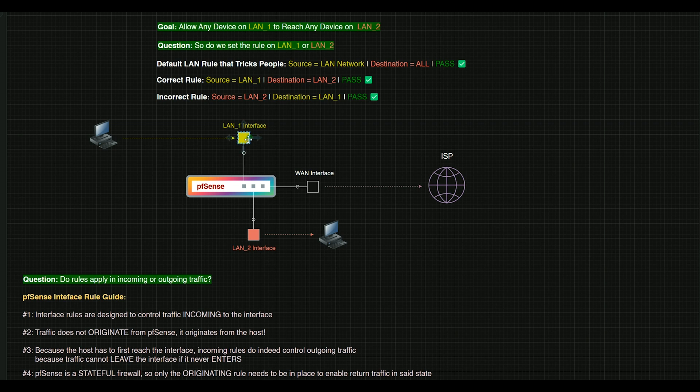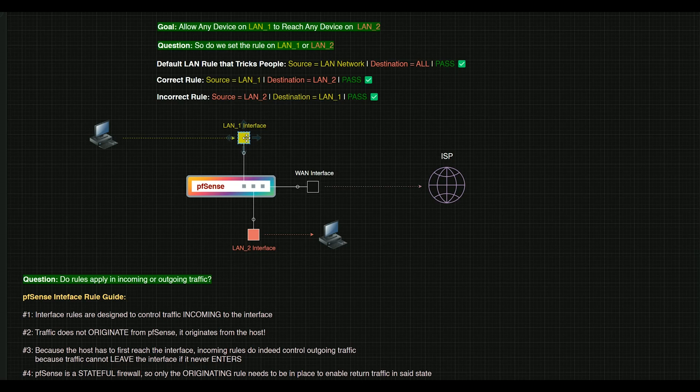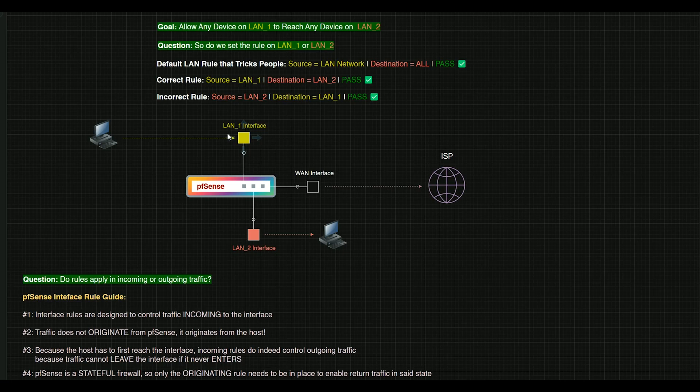All the rules are going to be set on the incoming interface. So if we want LAN 1 to be able to reach LAN 2, that rule is going to live on LAN 1 because that's where the traffic is going to enter. After the traffic enters the interface, PFSense can then begin its routing.